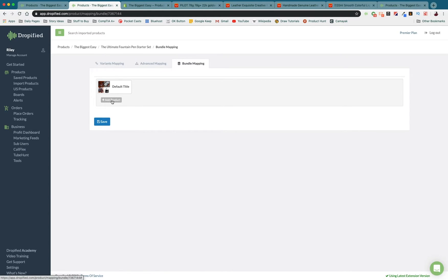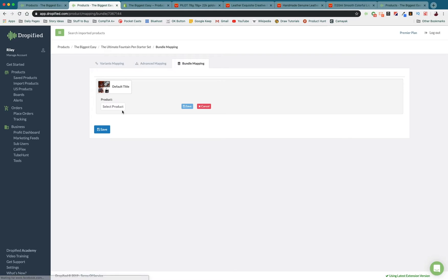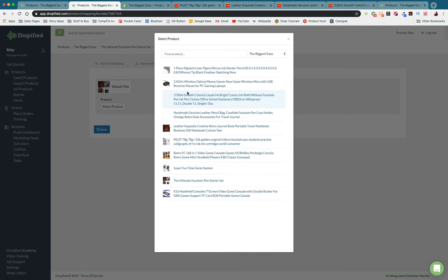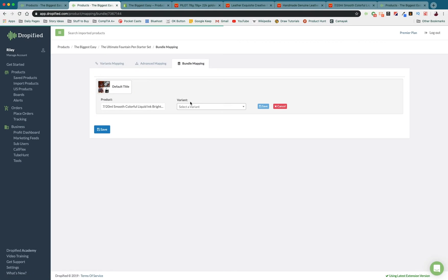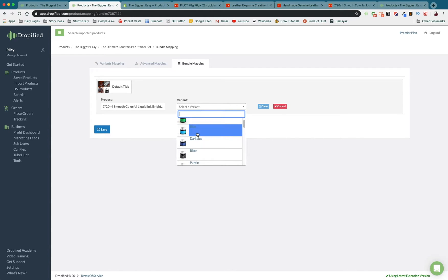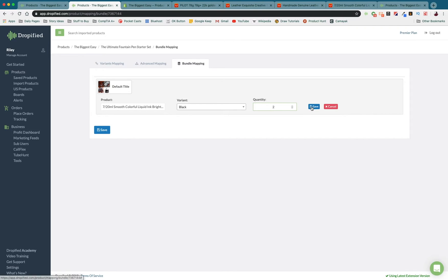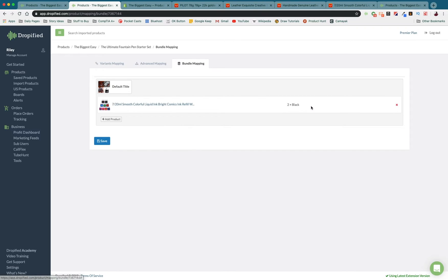We have four products and we need to press add product, select product, ink. I'm going to go with black. Here you can set the quantity of the product. In this case I'll send two bottles of ink just to get started. If you're writing and testing pens you might want some extra ink in there so I'll send two. Make sure you press save. And now we've added the ink to the bundle.